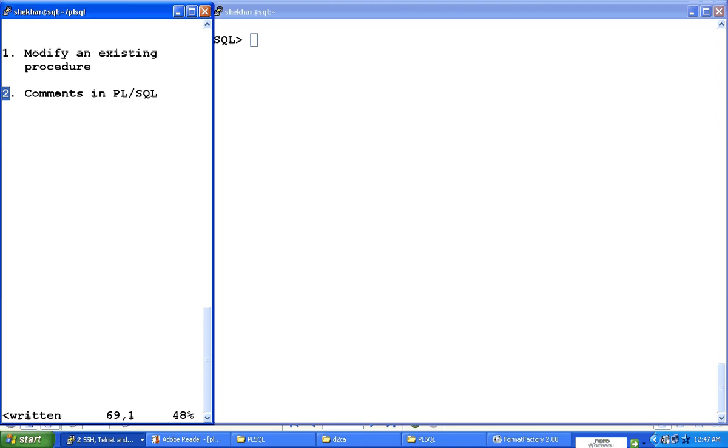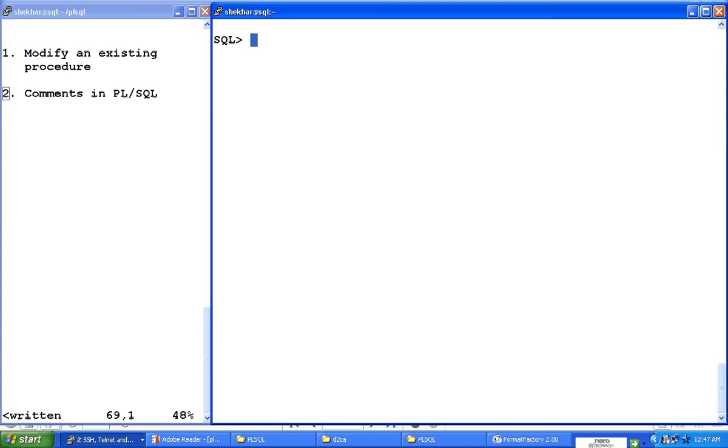So how to modify an existing procedure? Now here on the right-hand side, I'm going to log out of SQL plus by typing the exit command. I am back on the Unix prompt, so I can run any Unix commands now.